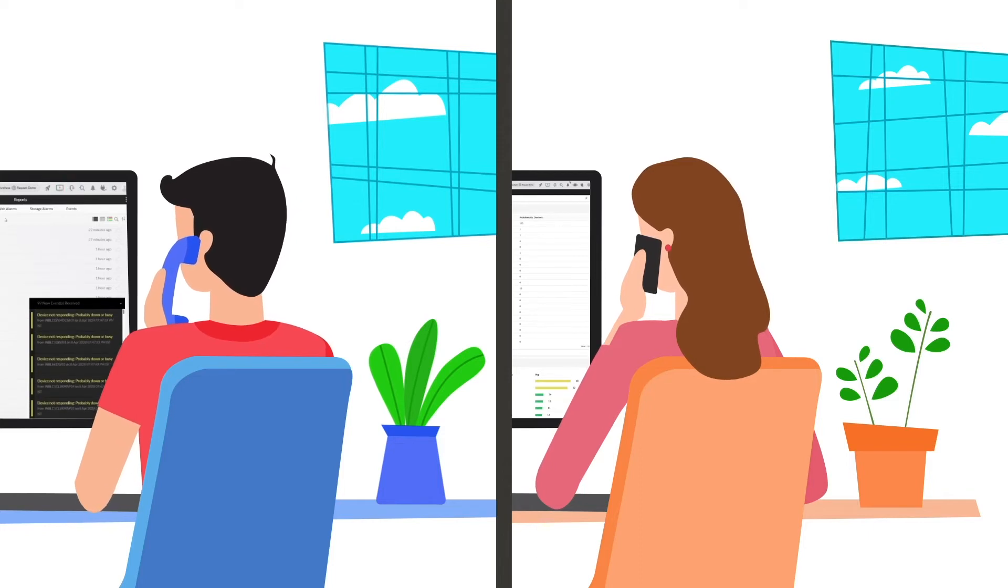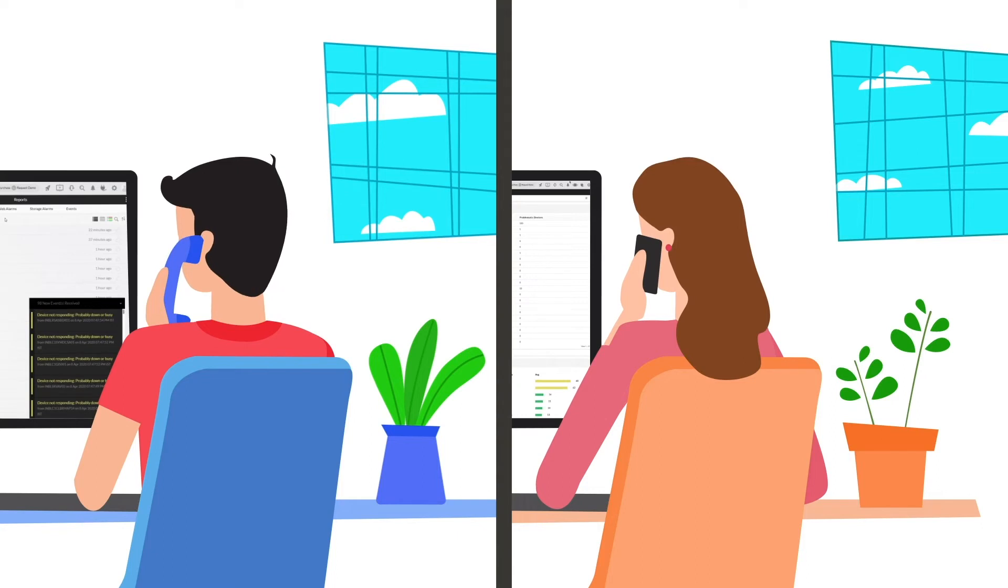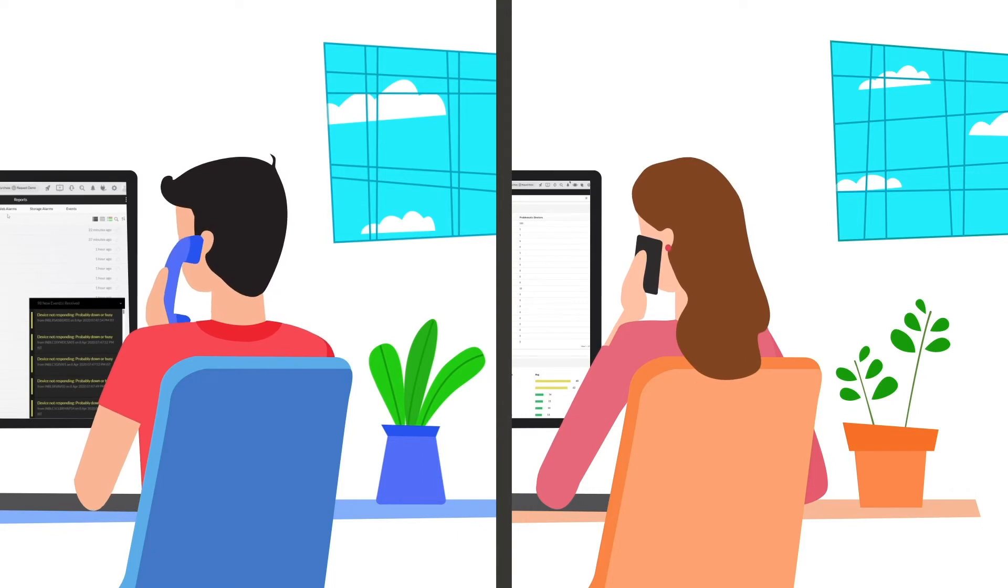Yes, let me check the options available in OpManager by using the global search to find some possible solutions. Sounds good, thank you!